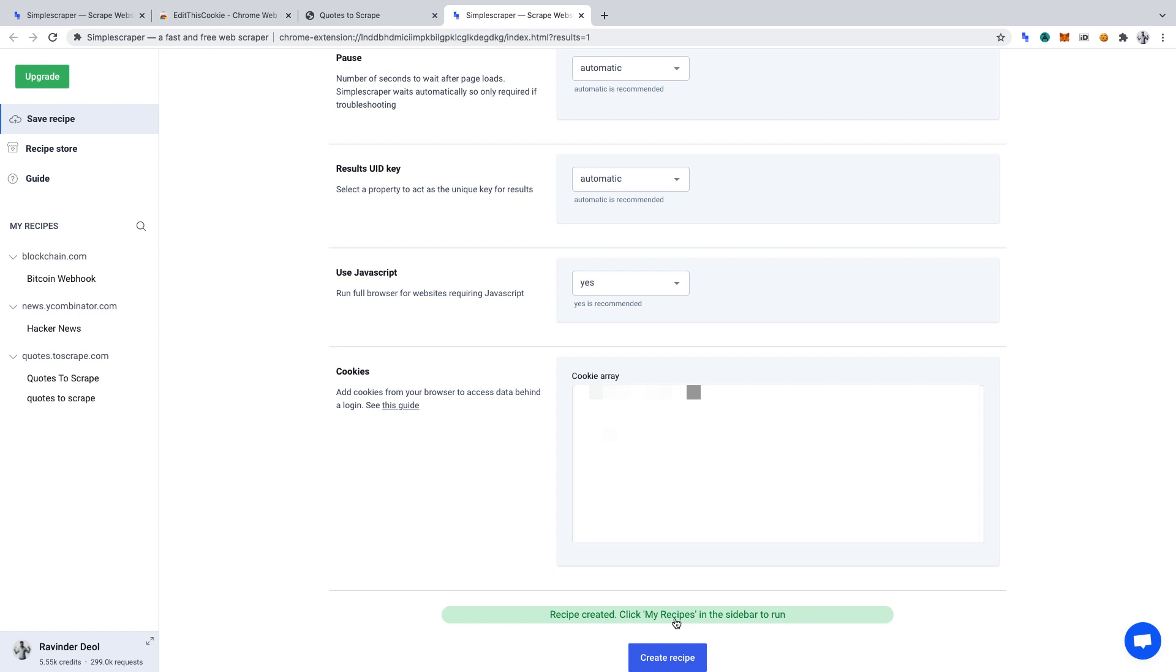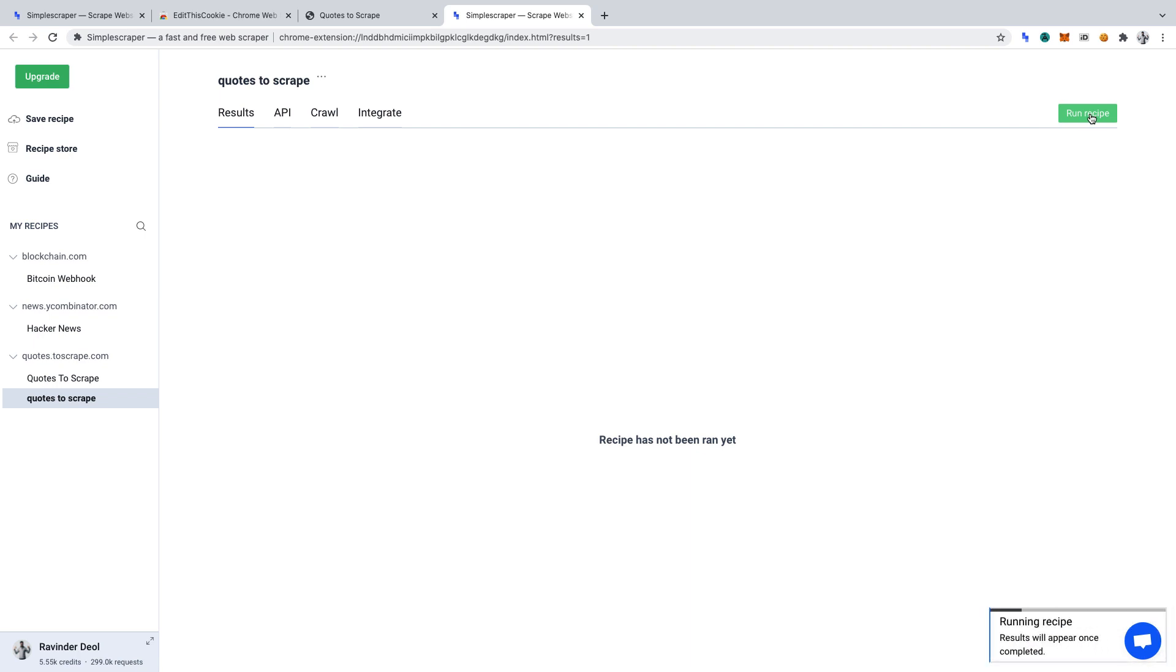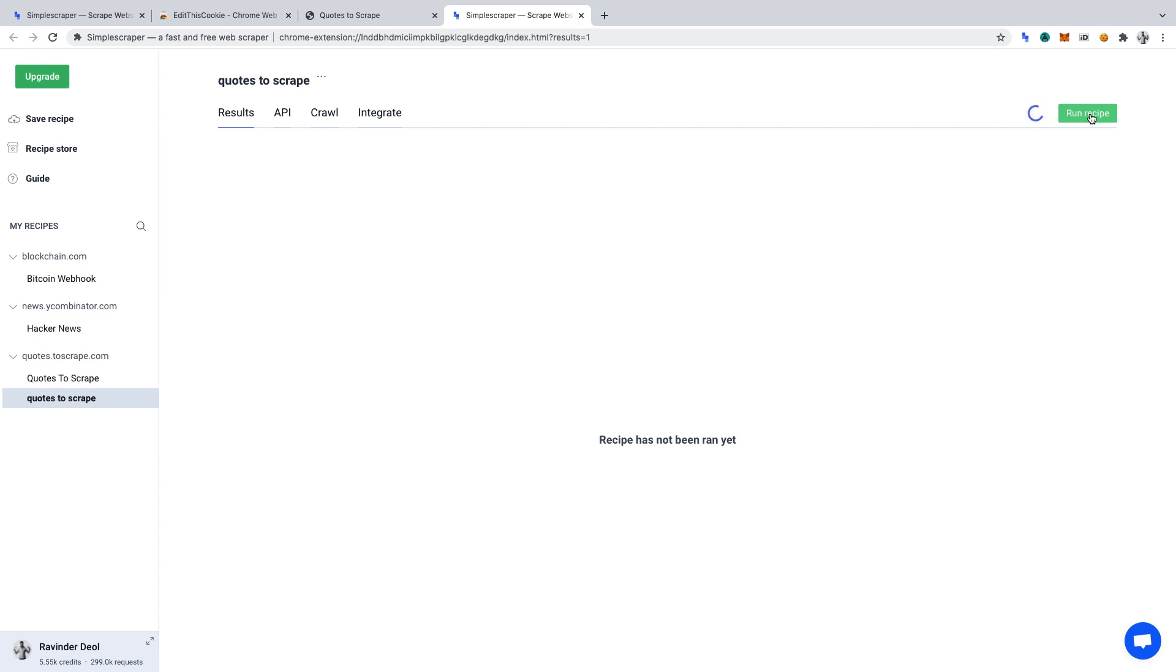Your recipe should now appear under My Recipes, and we can see it here, Quotes to Scrape. Click onto it. Along the top, you'll want to find and click Run Recipe. Now, the scraper will run as per our defined settings. We wanted to get the Quote and Goodreads link for each entry on the first page. The script we entered in Cookie via Edit This Cookie will know to log in to the website to scrape that data.